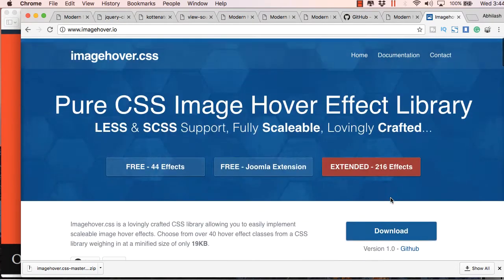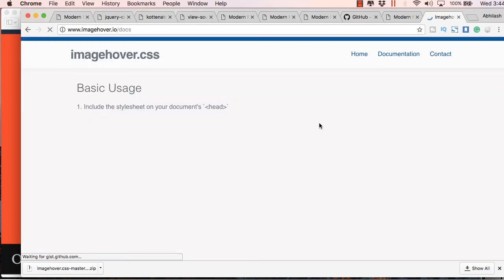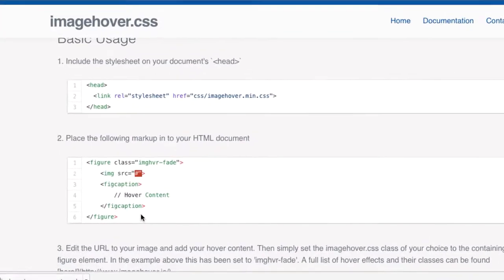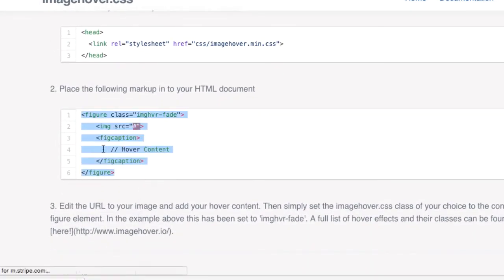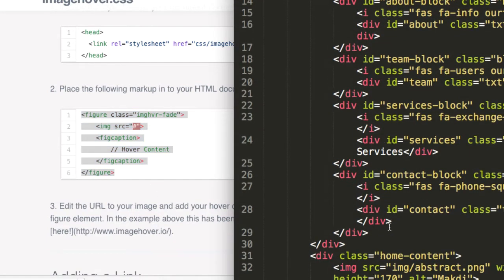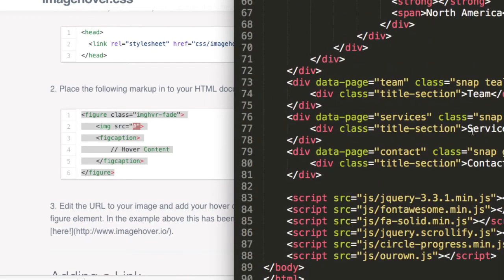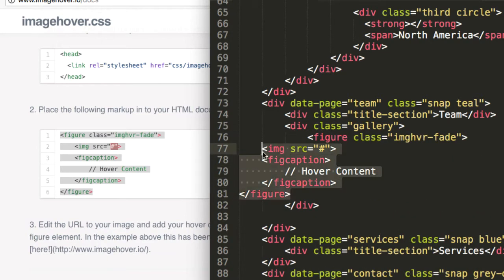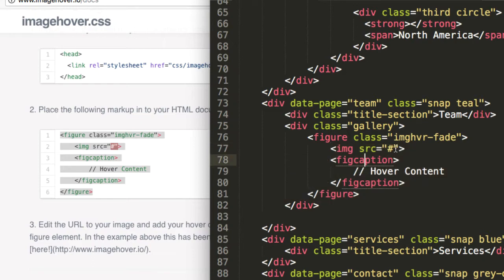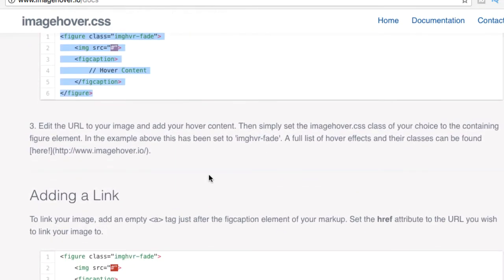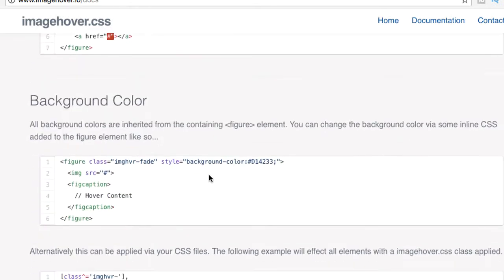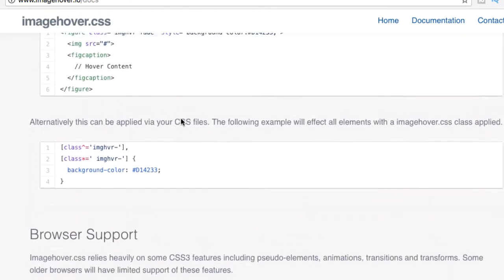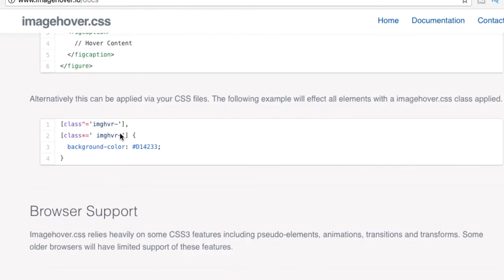There are other various effects available and you'll find documentation on how to use them. For this video we'll just copy this HTML code and paste it in the team section. Before that, in the team section we'll include a parent division with the class name 'gallery' and paste the code inside it. We have eight images in all, so we'll copy and paste this several times.